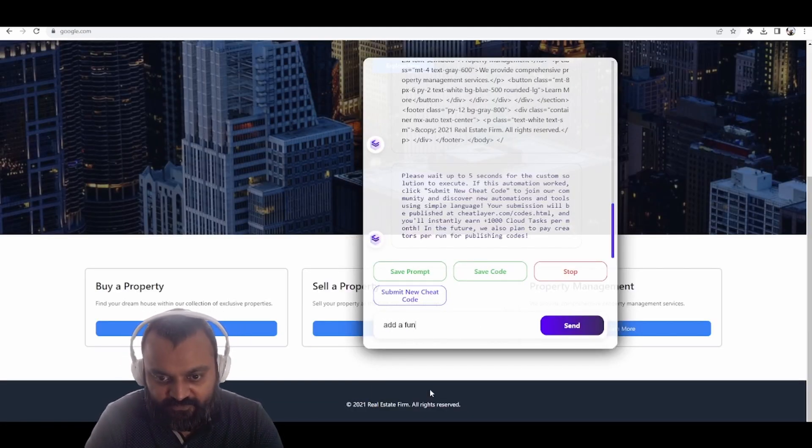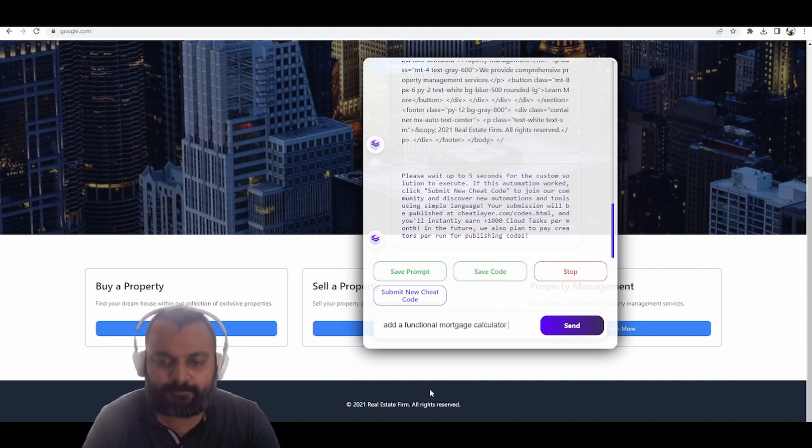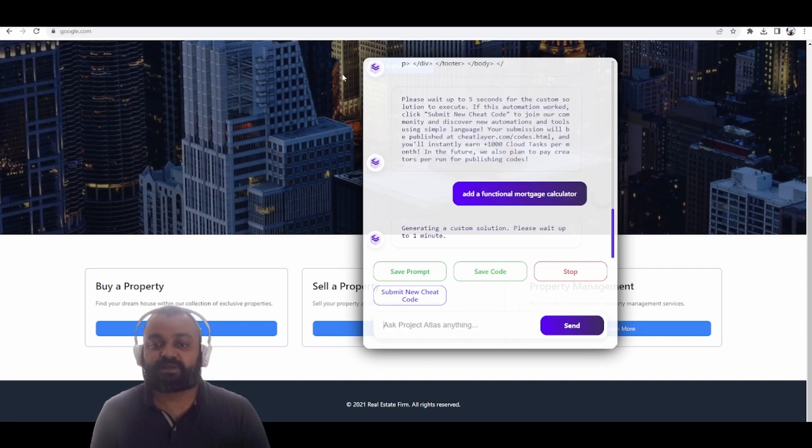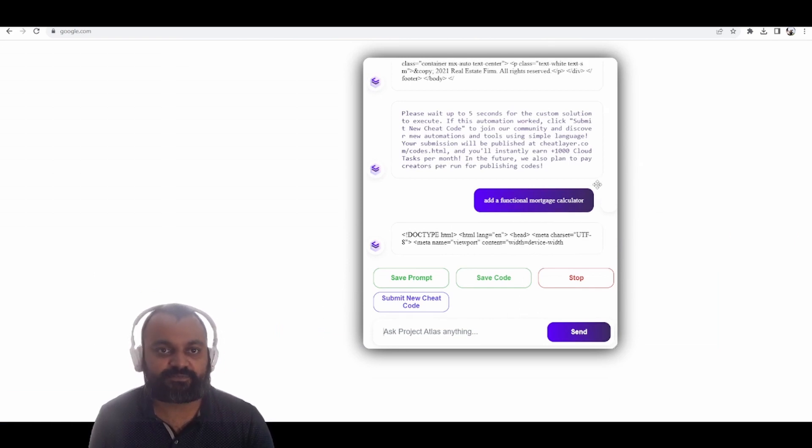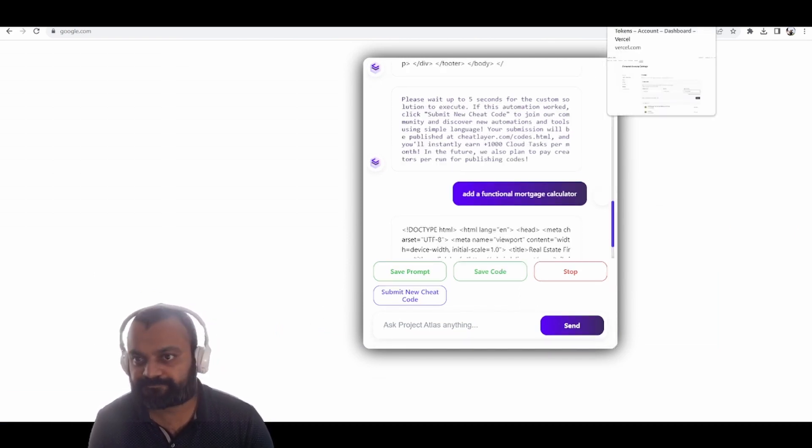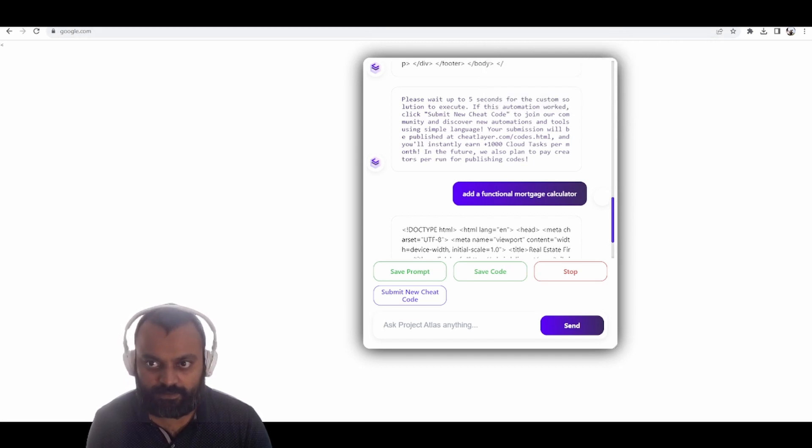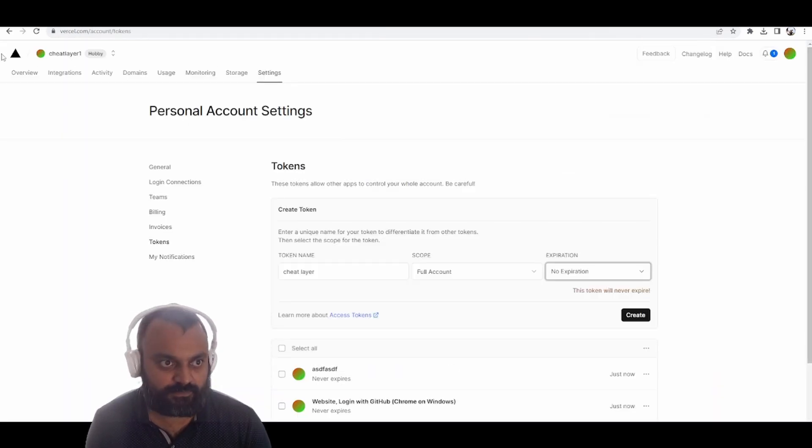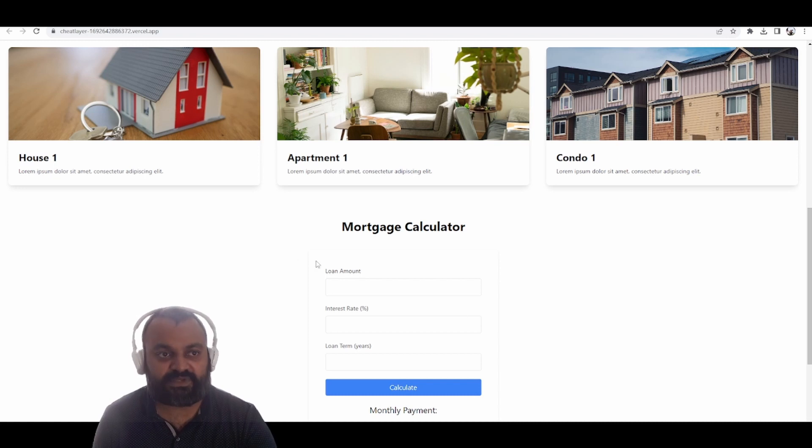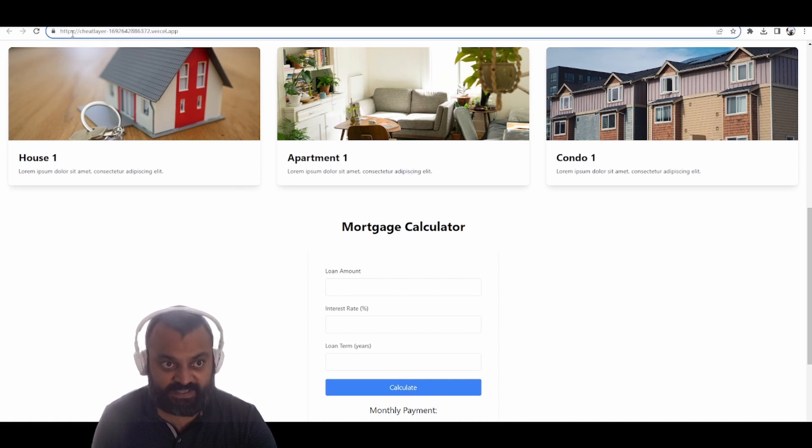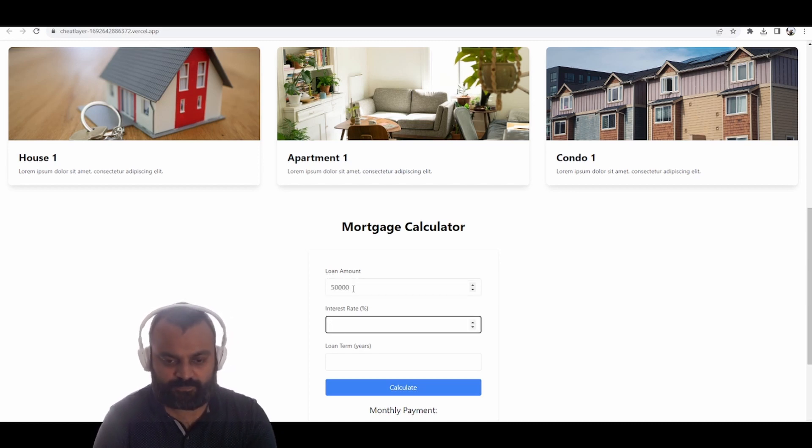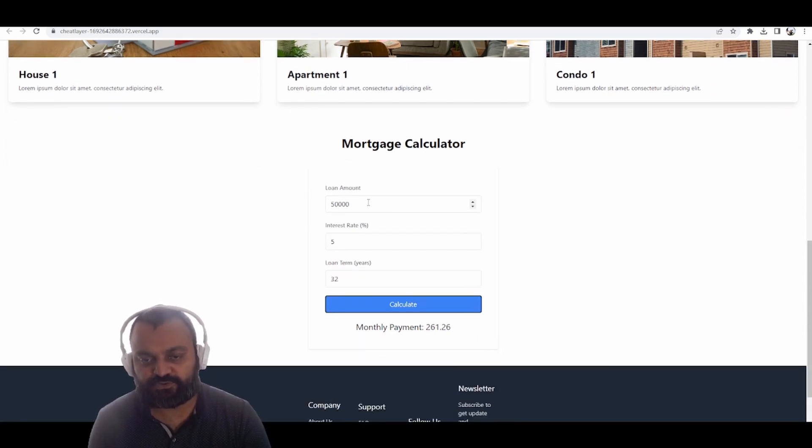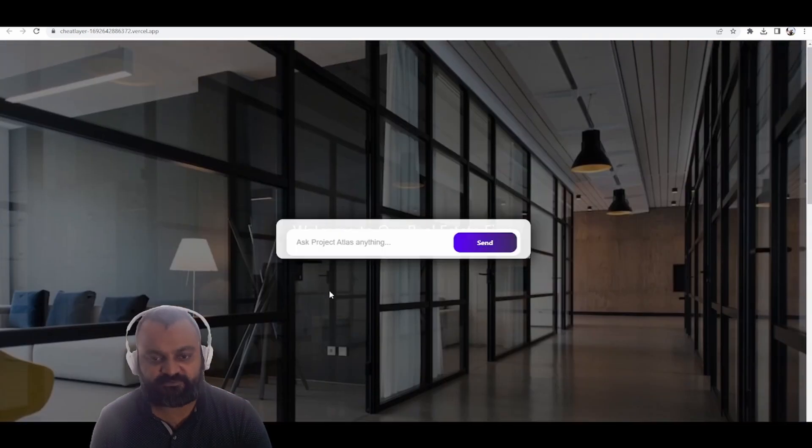Add a functional mortgage calculator. Now it's going to build this functional mortgage calculator live in the background. Here's our updated version in Vercel. You can see that it has the HTTPS. I'm going to add a loan amount, interest rate, and you can see it calculates an actual functional tool for us. It actually allows you to build entire products.